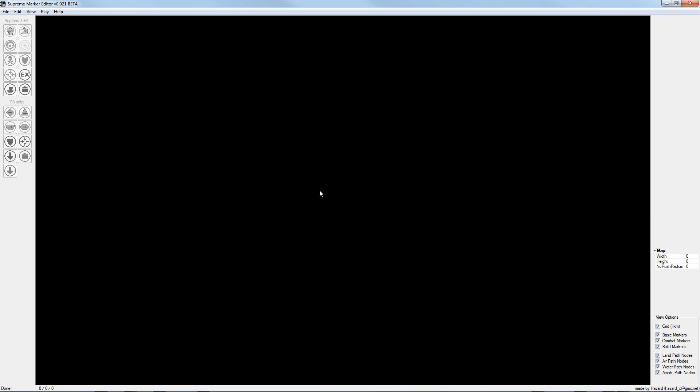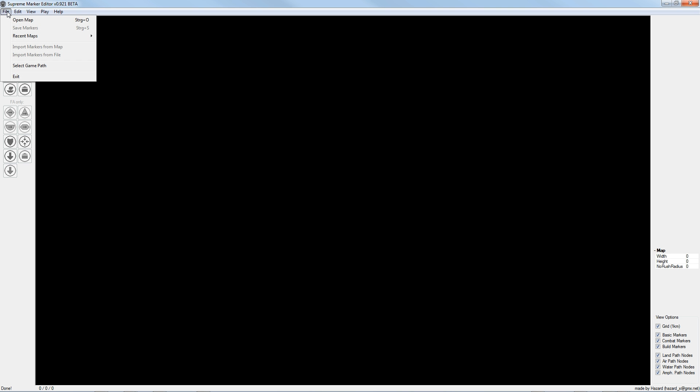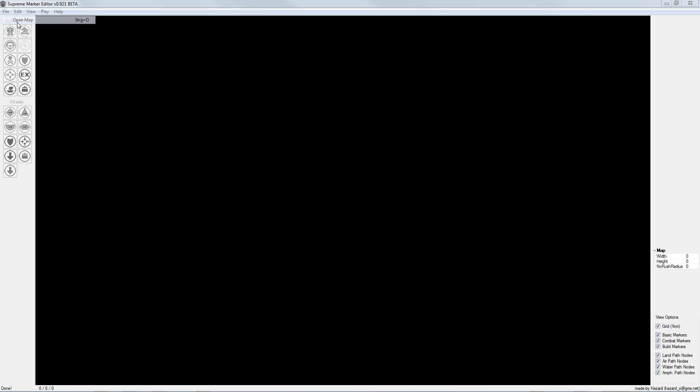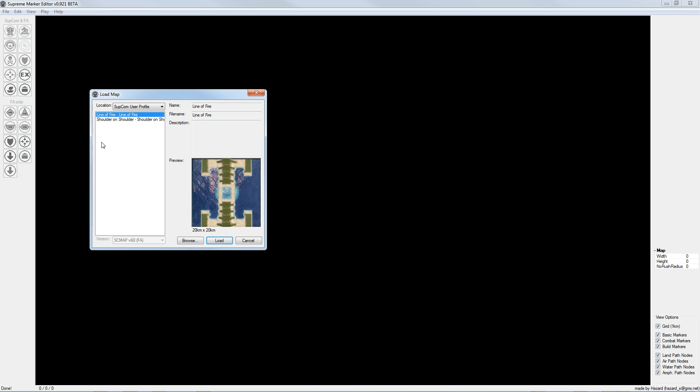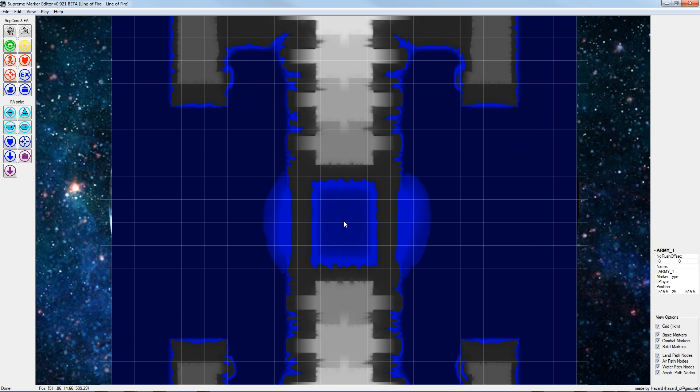Now we can open the map in the Supreme Commander Marker Editor. I go to File, Open Map, now I see here a little preview, Line of Fire, and press Load.